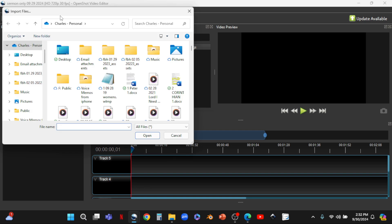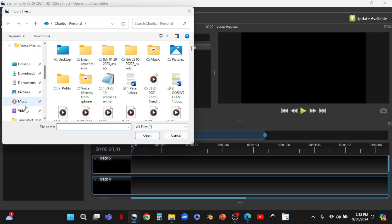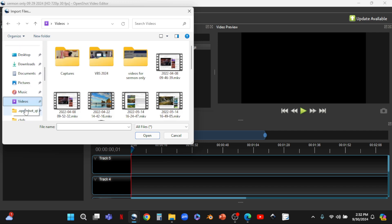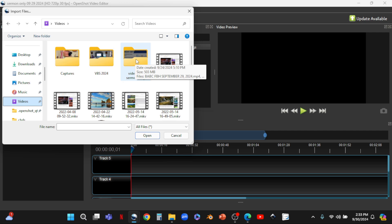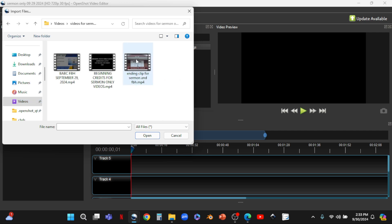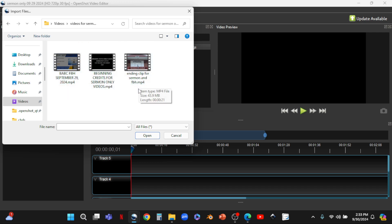We click on the green plus, and this opens up a dialogue box so we can browse through the computer files and find the video clips we're looking for. I have them in Videos. We go to Videos, open that up, and look for the 'Videos for Sermon Only' folder. Inside we have three video clips: the September 29th stream video, the beginning credits, and an ending clip for sermons.